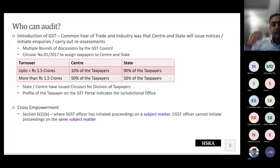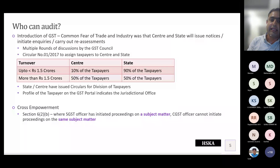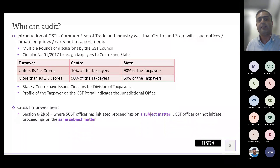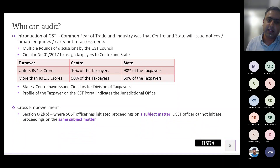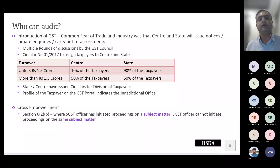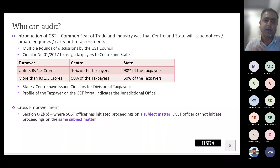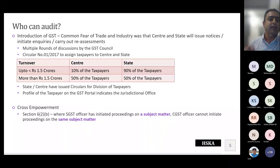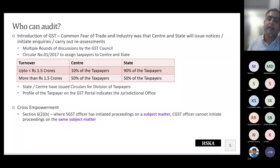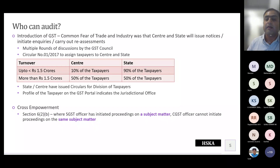There is something called cross empowerment. Even though six different authorities can come behind you, they cannot come for the same subject matter for the same period. If the SGST enforcement wing is investigating your case for 17-18, the center cannot simultaneously pick up the same matter for the same year. If state is touching a matter for a year, the center cannot touch the same matter — this cross empowerment provision can always be questioned as a jurisdictional challenge.